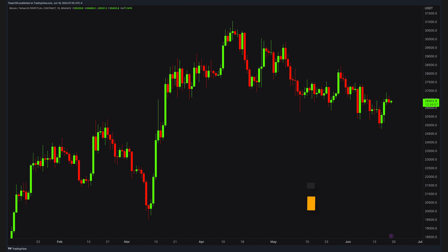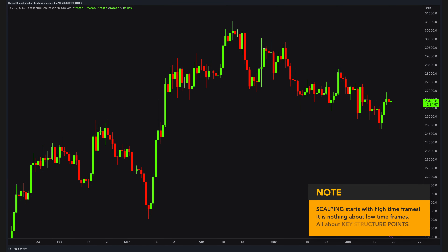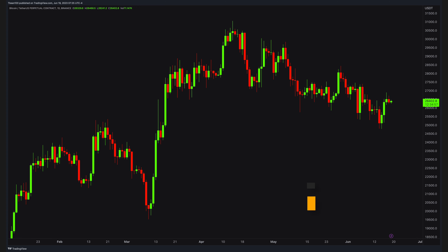Let's talk about scalping and how I took four winner scalps in one day. Most people think that scalping is all about low time frames, but it is 100% the opposite. It is all about high time frame reaction points.